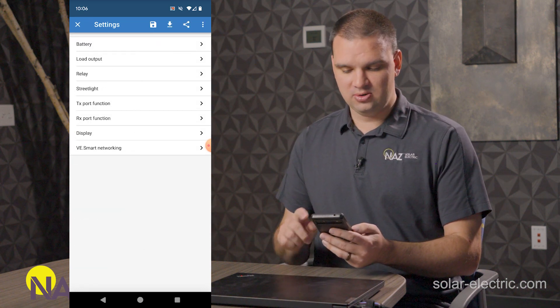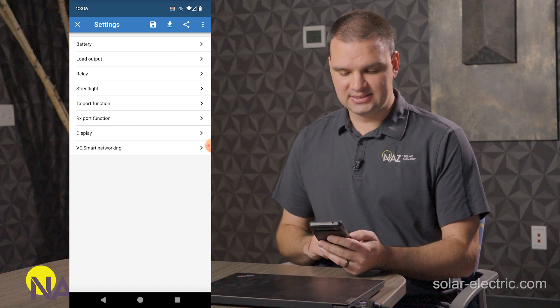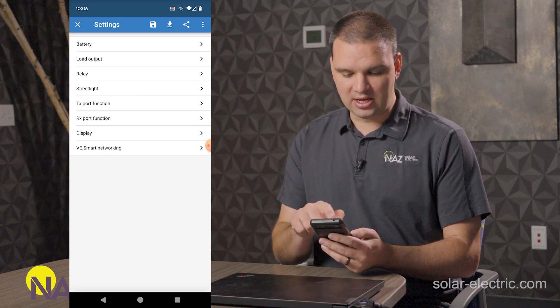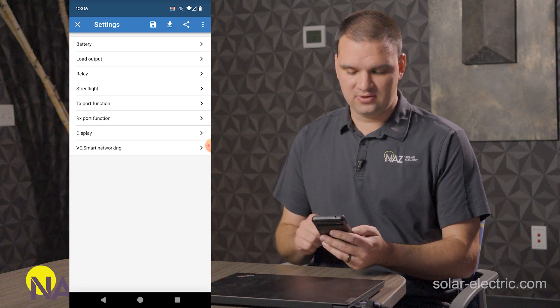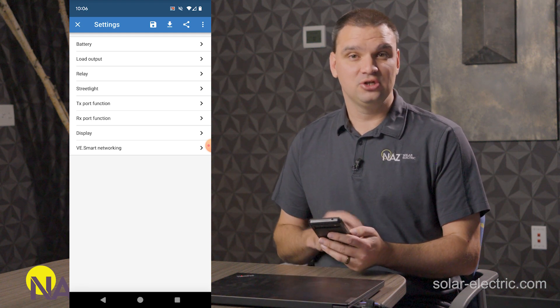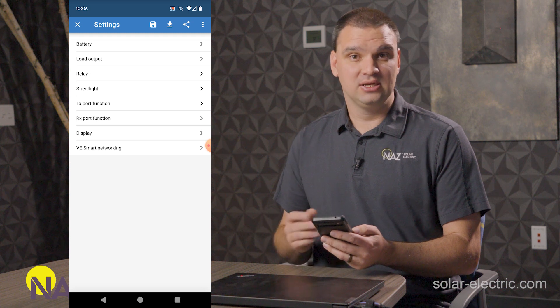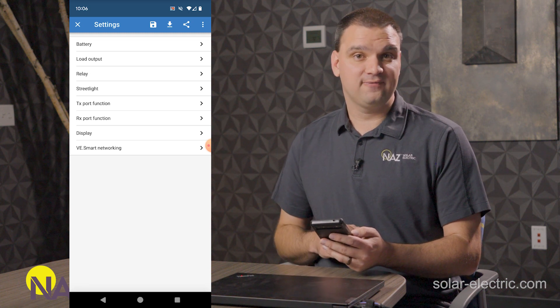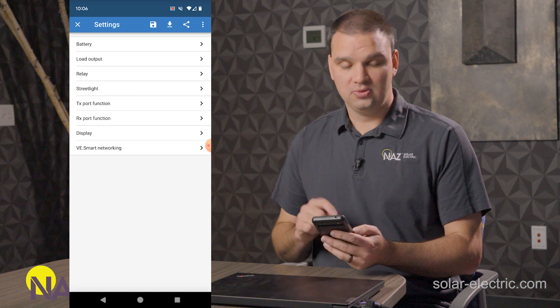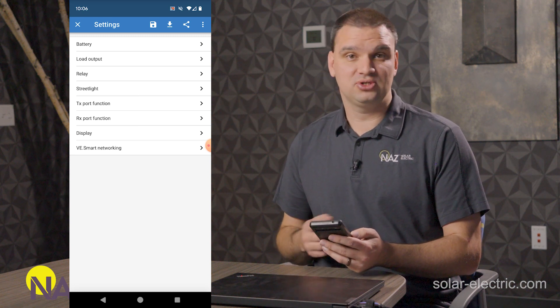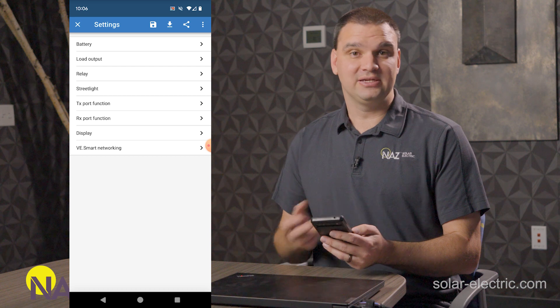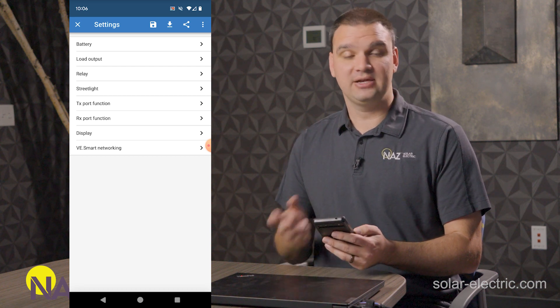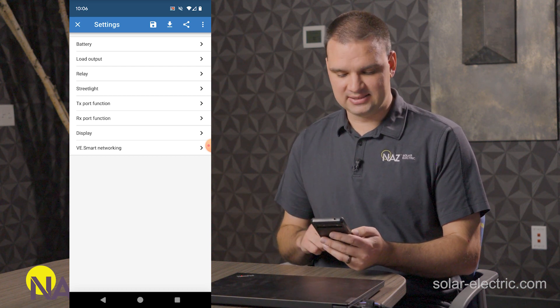We're done with the battery settings. Now we can go to other ones like there's load output for some charge controllers that have load output. You can use that for dusk to dawn, turning on a load when it gets dark outside, turning that load off when it gets light outside. We have the relay for other charge controllers that we can use to trigger turn on like a dump load when we have excess solar and other fun features like that.